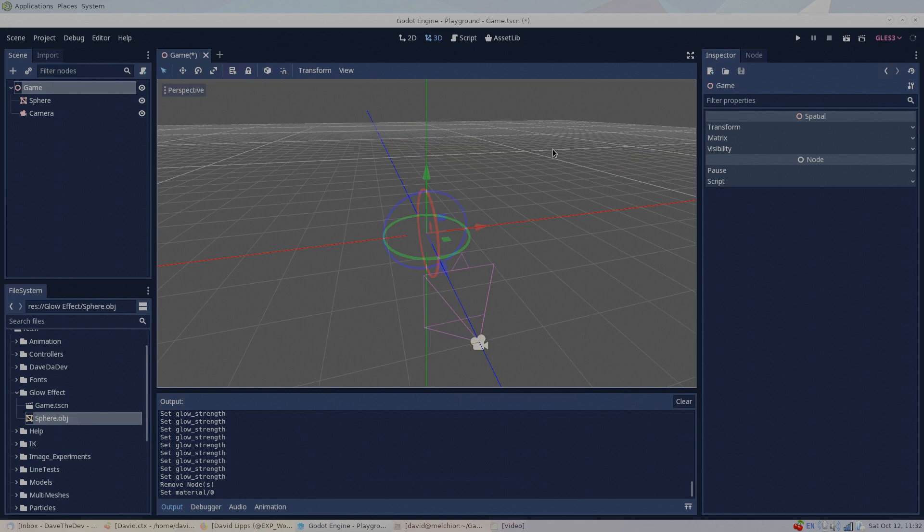In today's quick tip, I'll demonstrate how to give 3D objects a glow effect in Godot. To make the glow effect, first we'll need to set up a material on our object. Second, we'll create a new world environment node and tweak its settings. So, here's how it's done.